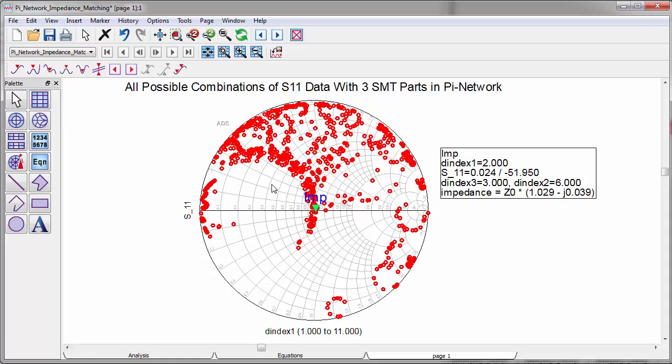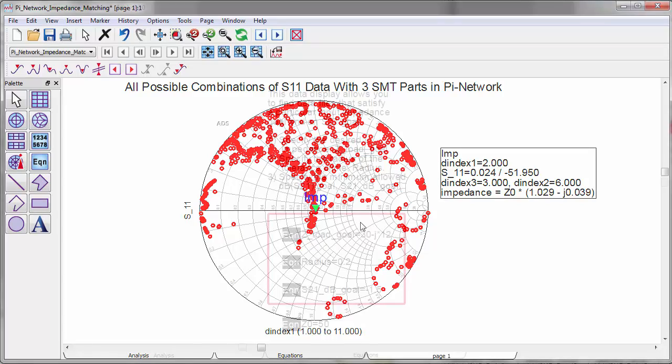The white area in the Smith chart represents the impedances we cannot achieve from the given combinations of 12 devices with a PI network.